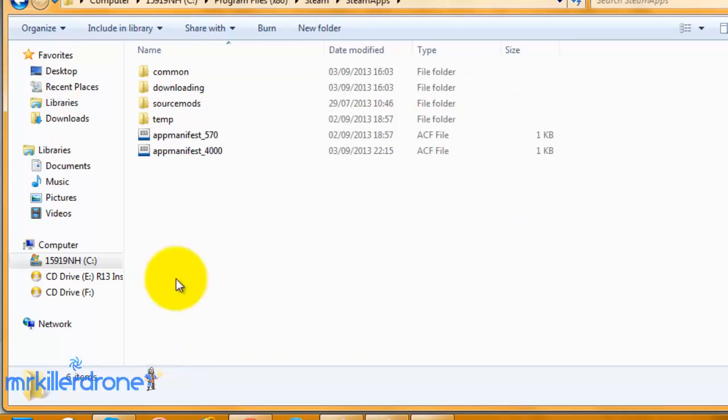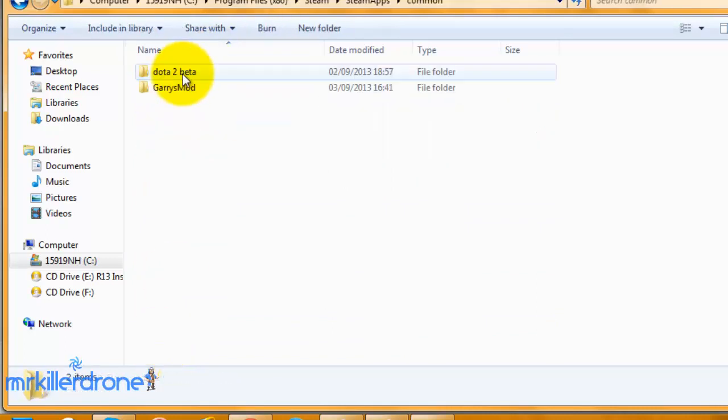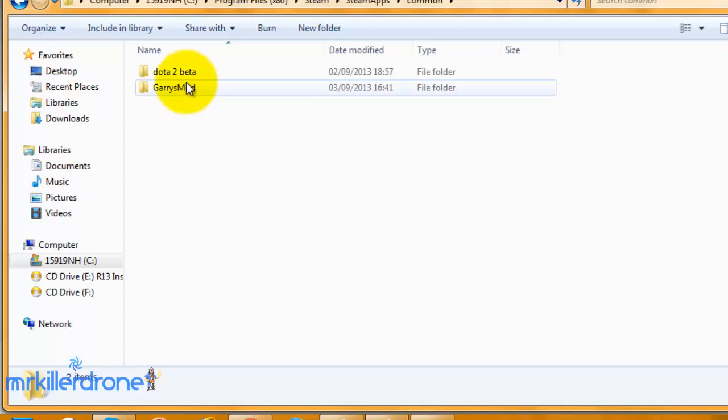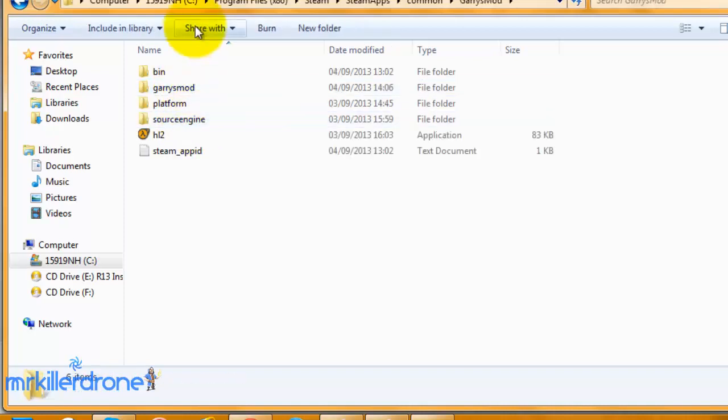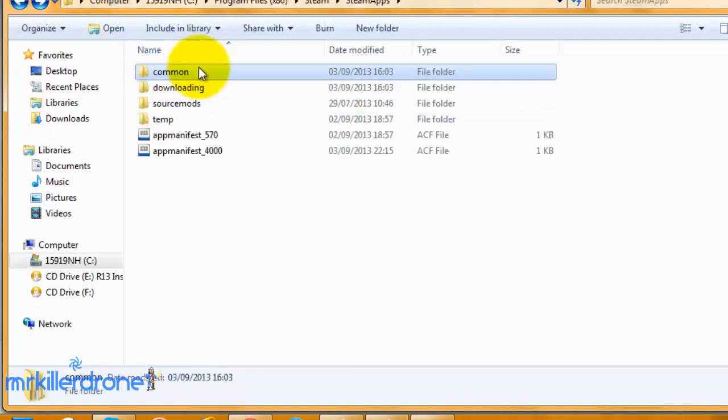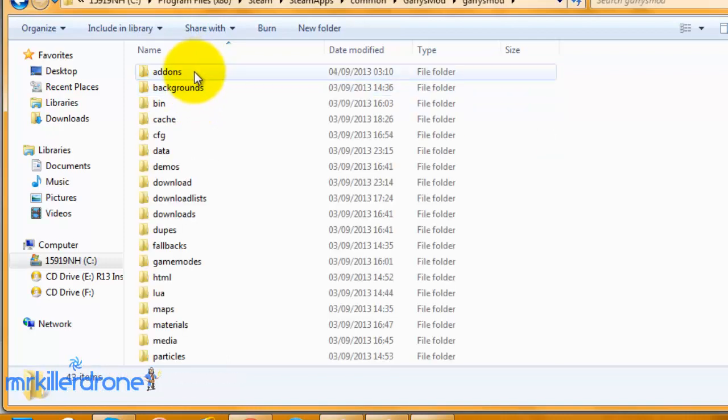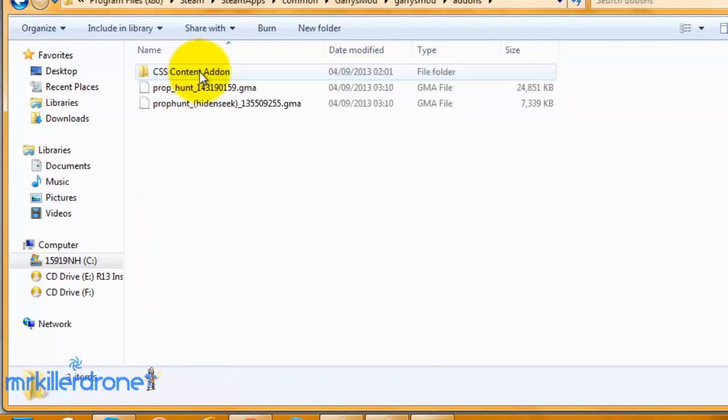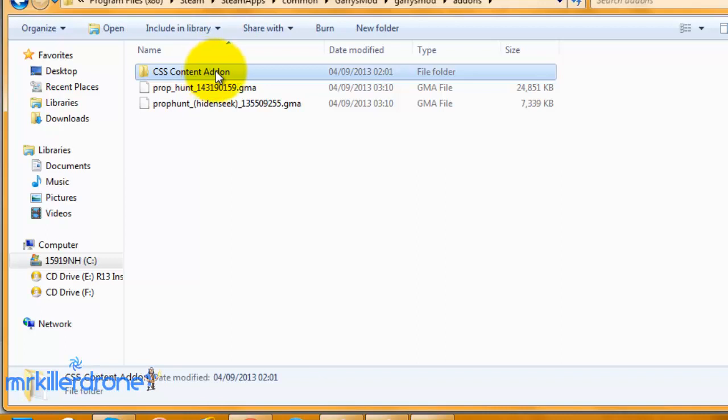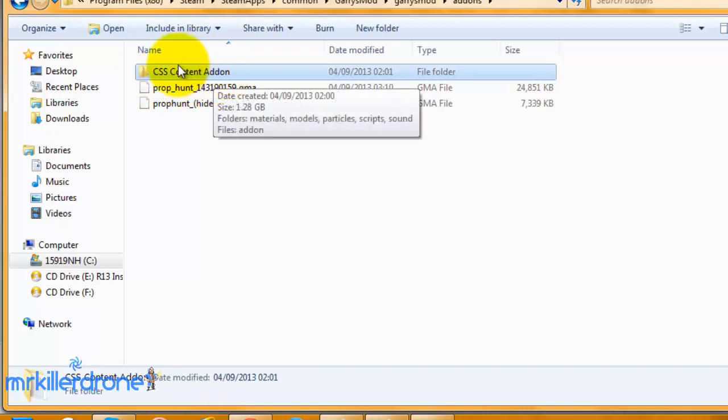Go to Common, then Gary's Mod. Press Gary's Mod again, then Add-ons. As you can see, I already have the CSS content add-on in here.